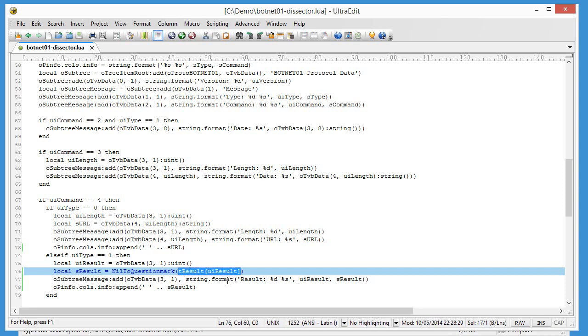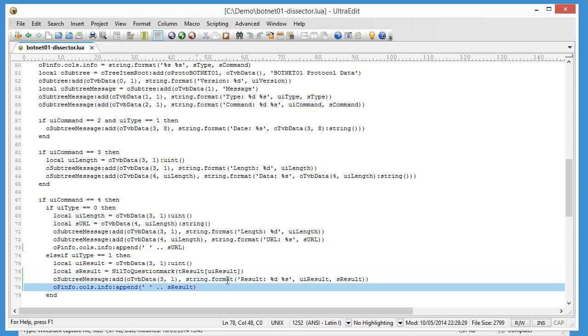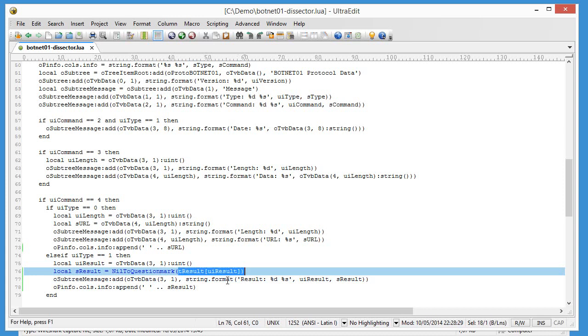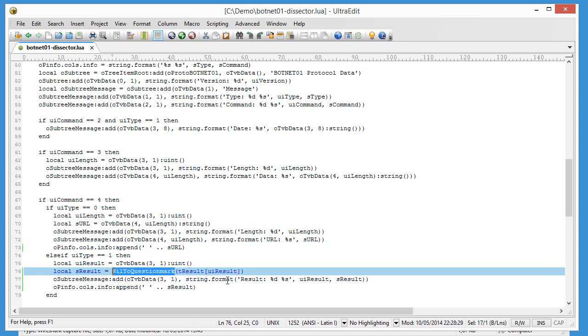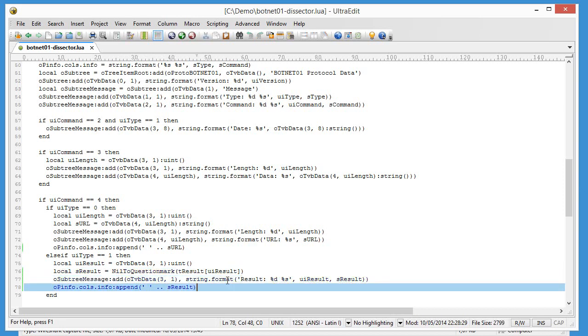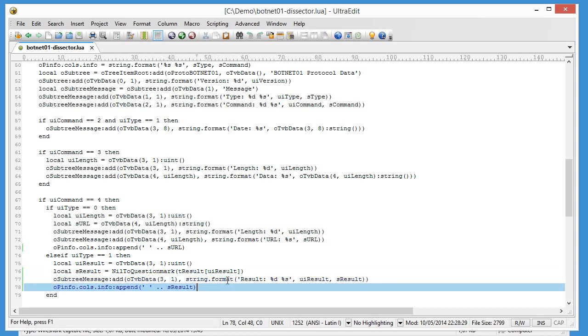That's what this function does. This function tests if this value is nil and then it returns question mark. If it is not nil, it just returns the value itself. And then it is used here in the protocol tree and in the info field.